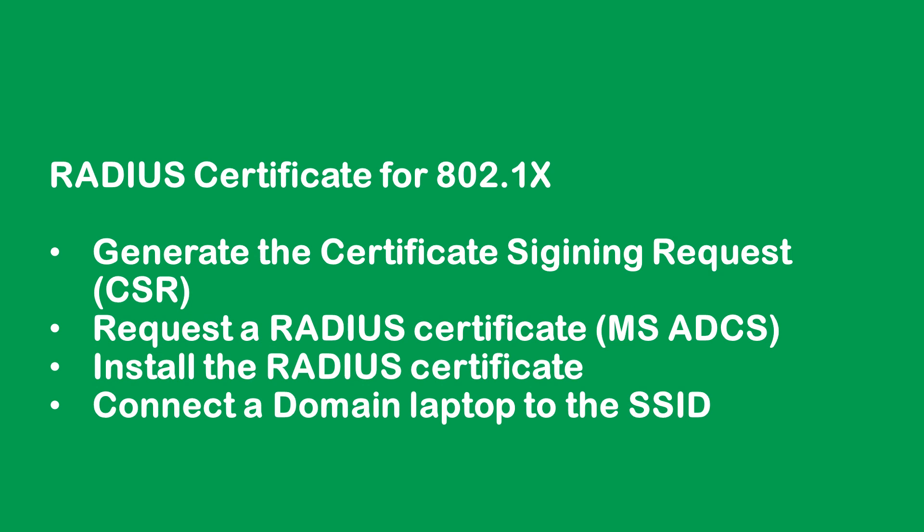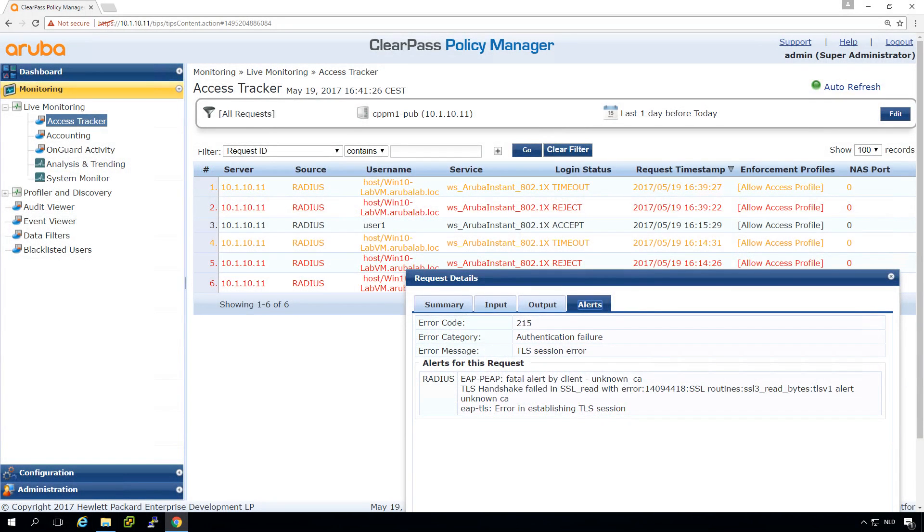So what we are doing today: we will be generating a ClearPass certificate signing request from the ClearPass appliance, then we will go to our Microsoft Active Directory certificate services, request the certificate, and then install it on the server. Then in the end we should be able to connect the client.